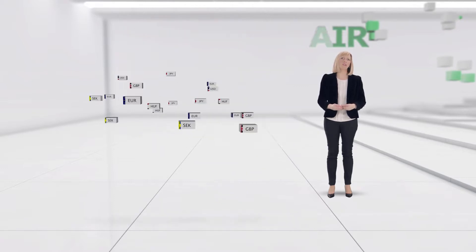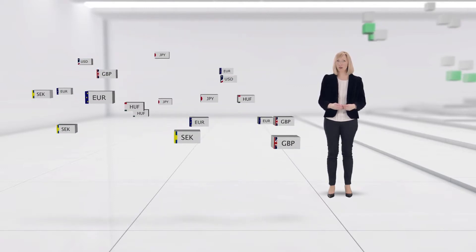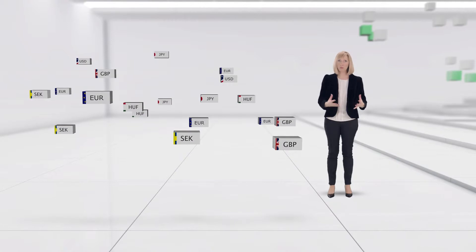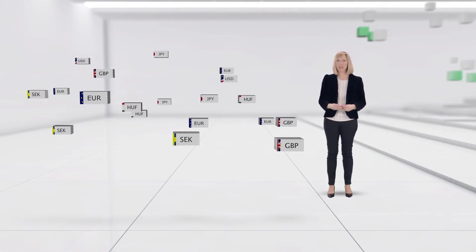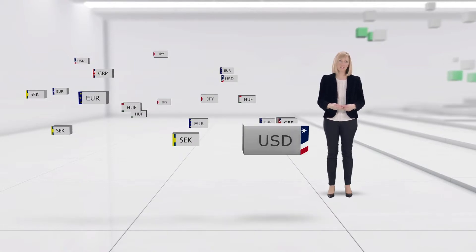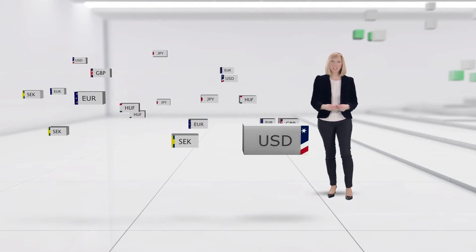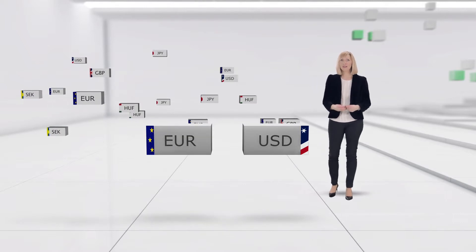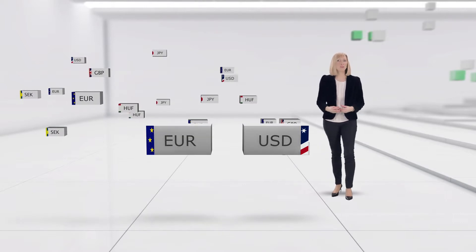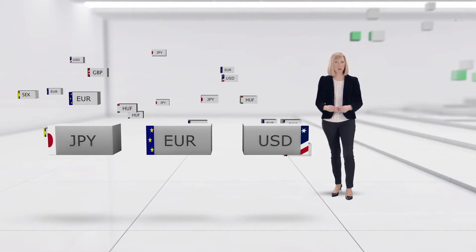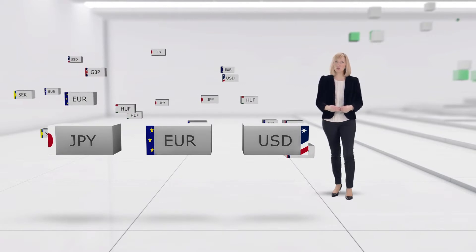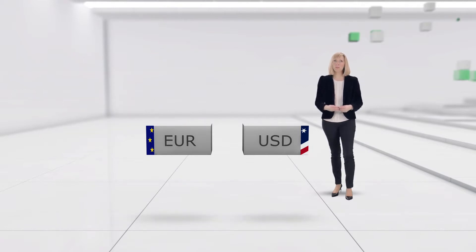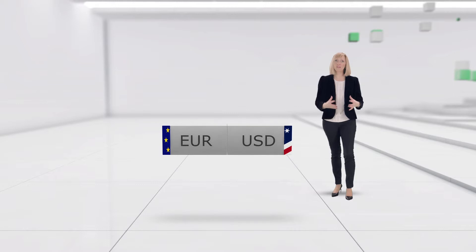All currencies have a three-letter currency code assigned to them. For example, the code for the US dollar is USD, the code for the Euro is EUR, and the code for the Japanese Yen is JPY. The combinations of two codes make up a currency pair.